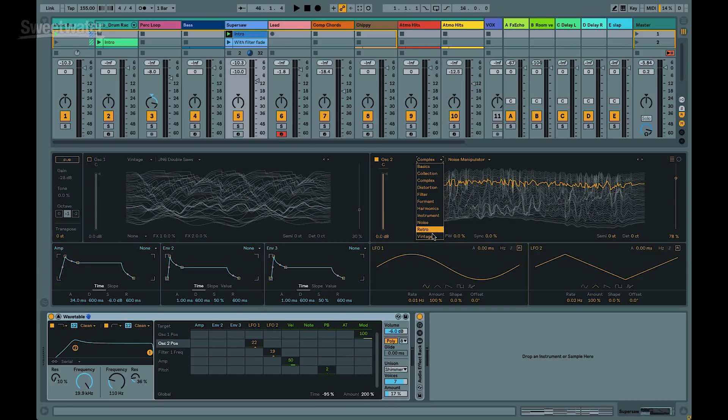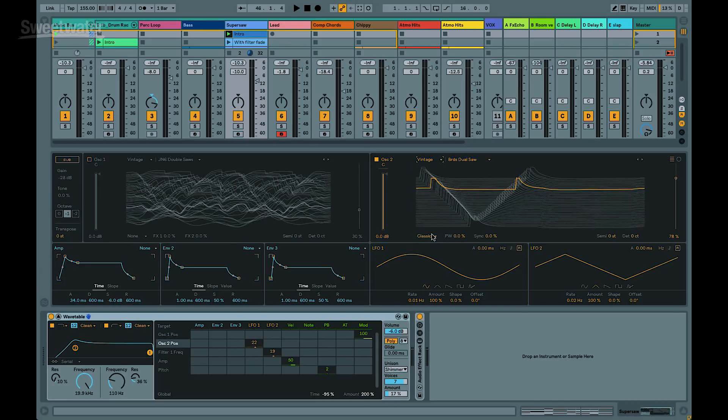I think Ableton really knocked it out of the park with their vintage set. What's cool about this is that the folks at Ableton really captured the nuance of different vintage synthesizers. Because an Oberheim versus a Moog versus a Prophet — those all have different takes on what a saw wave is supposed to sound like, for instance.